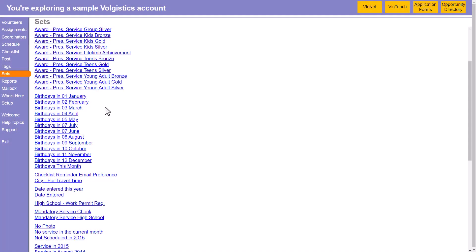You could even go a step further and add in a number prefix here. So we would do birthdays in 01 January. That way, they can be listed in month order instead of just grouped together alphabetically by month.